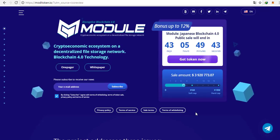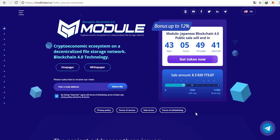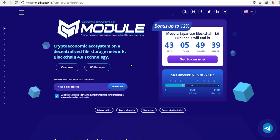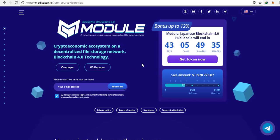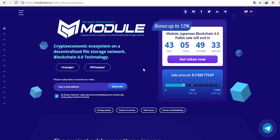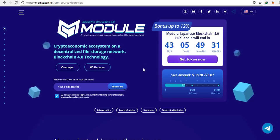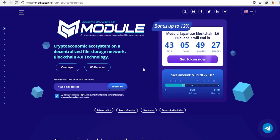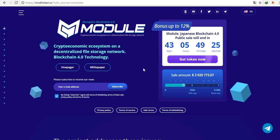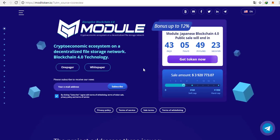As you can see, we are already on their page at modultoken.io. Everything here looks very professional. You can open the one-pager or the white paper from here. And remember that it is crucial to carefully read the white paper of every project that got your attention.